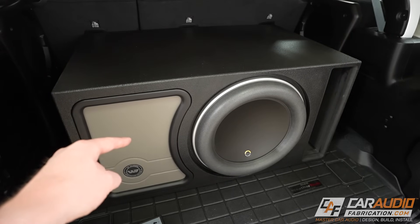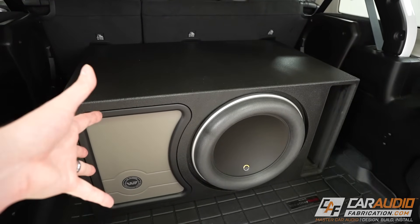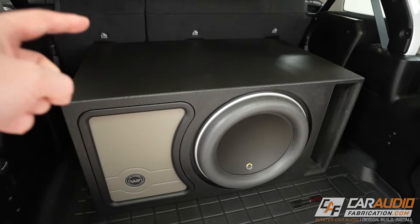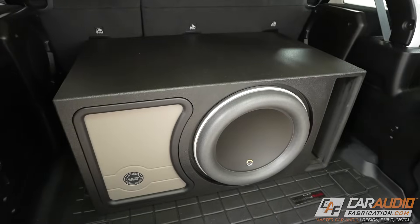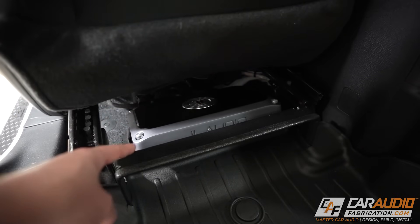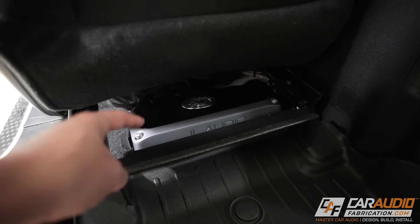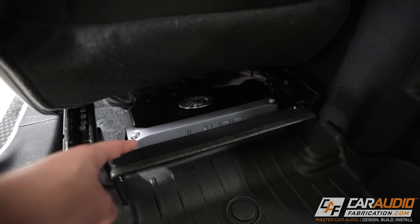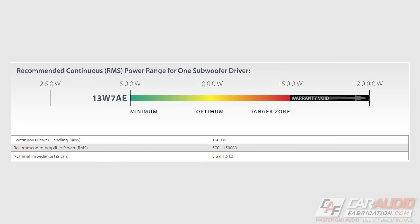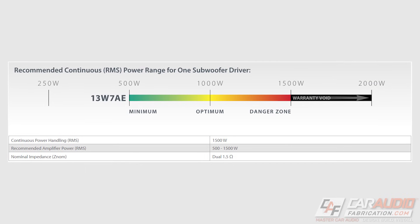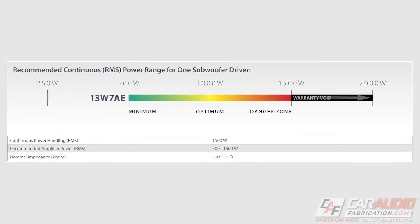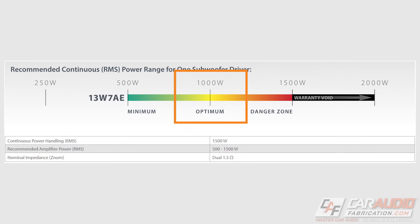Alright, so let's get into our subwoofer enclosure testing. The vehicle we are inside of right here is a Jeep Wrangler. Powering the 13w7 is this guy right here, the JL Audio VX1000-1i. This amplifier is perfect for powering the subwoofer as its power rating sits right in the middle near the optimum range.